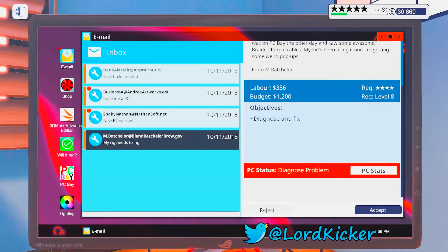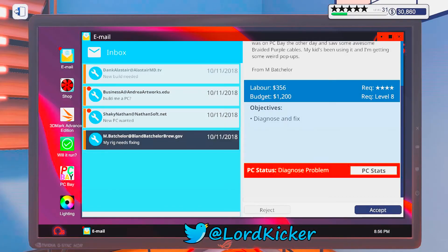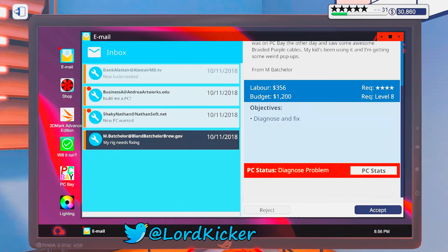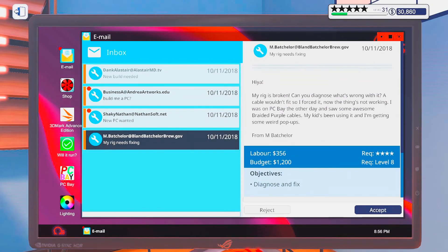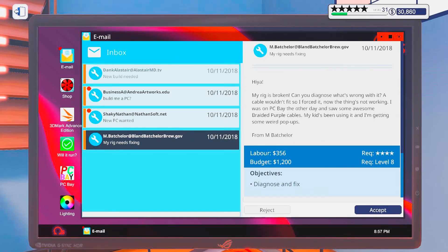Hello, hello lights and girls! This is Lordkicker and welcome back to another episode of PC Building Simulator.